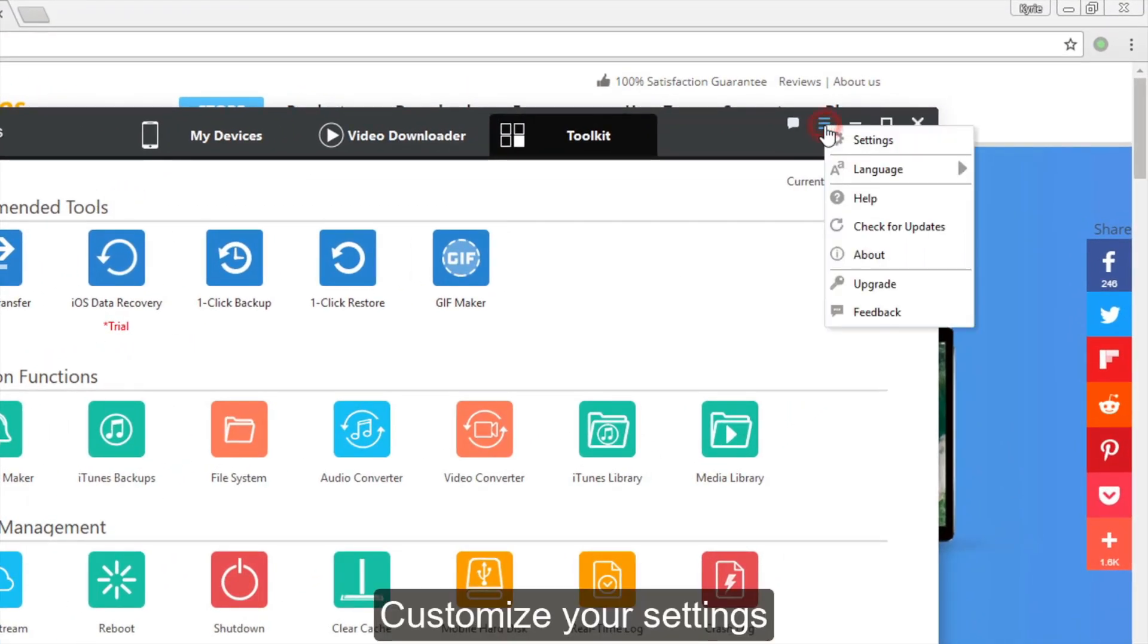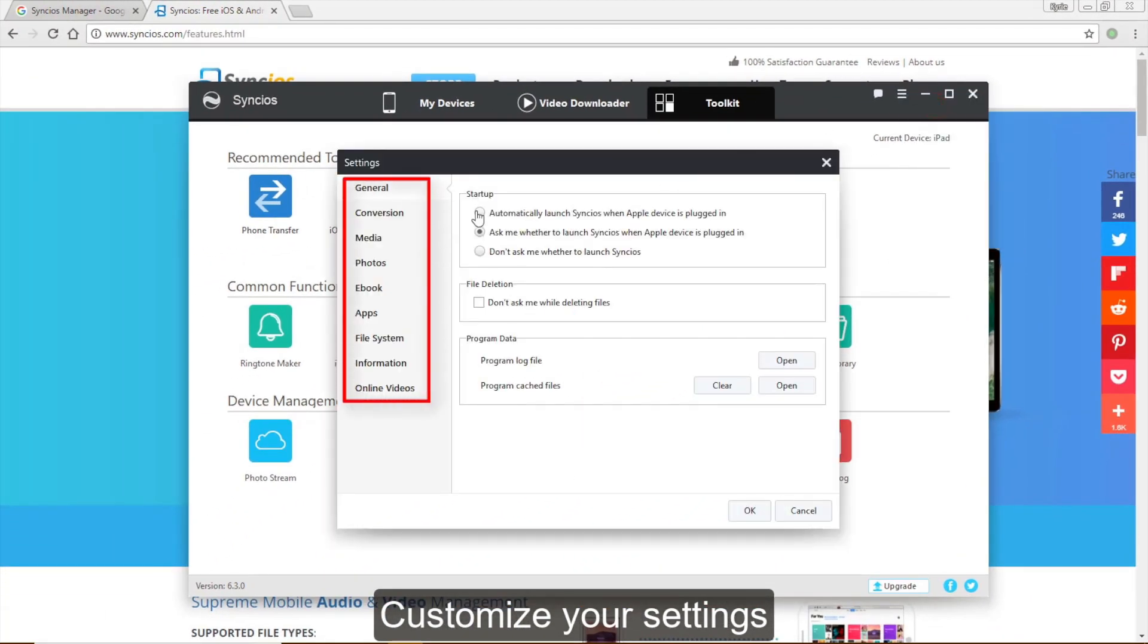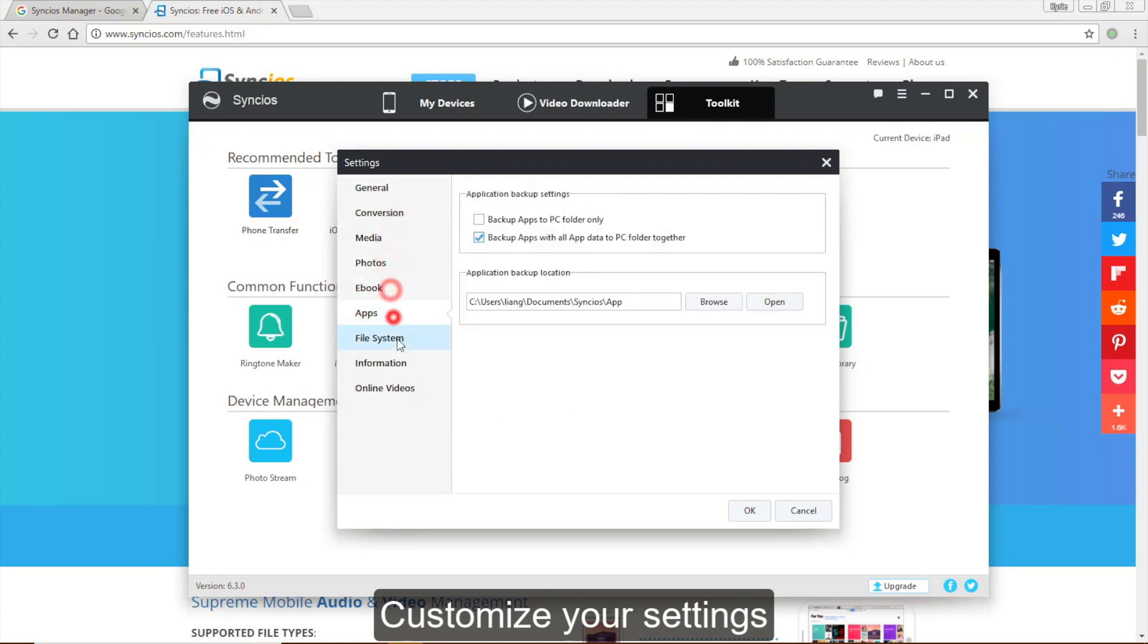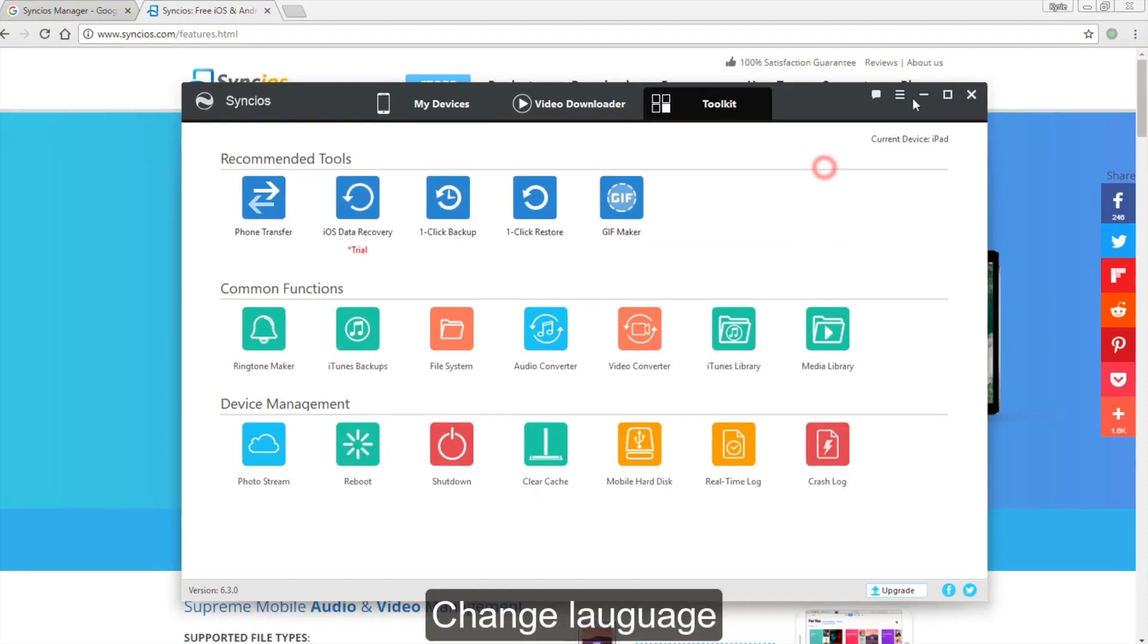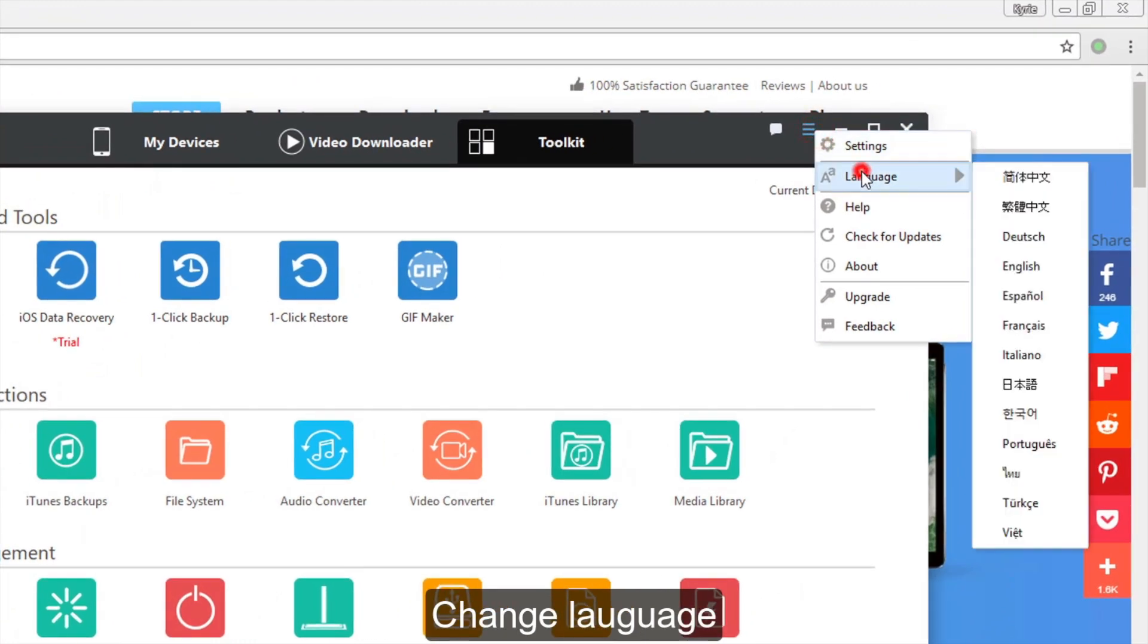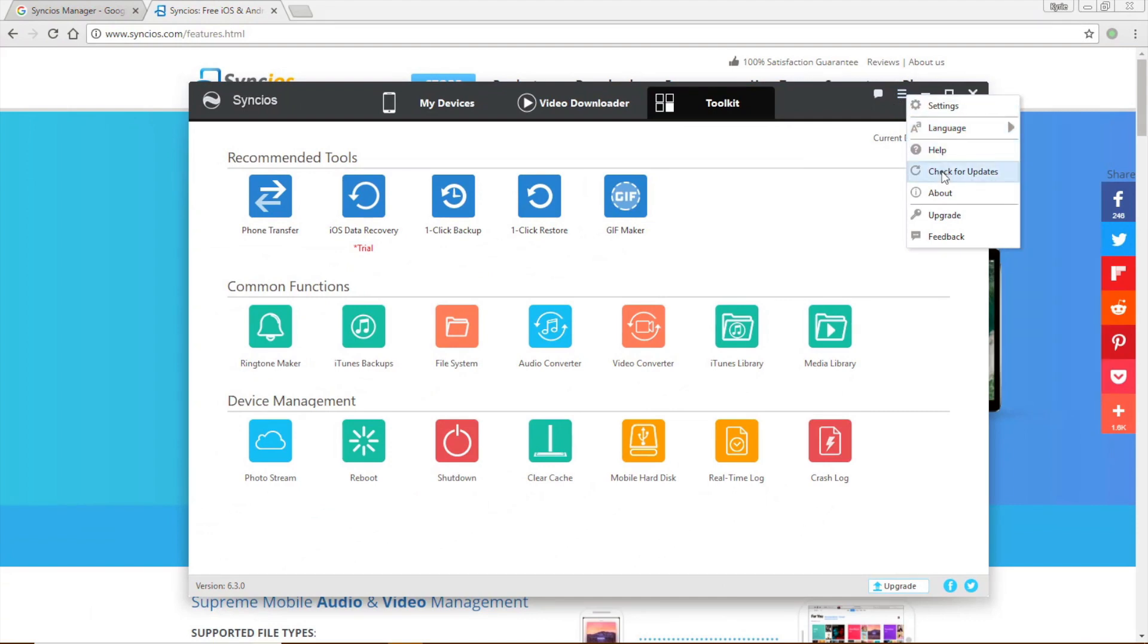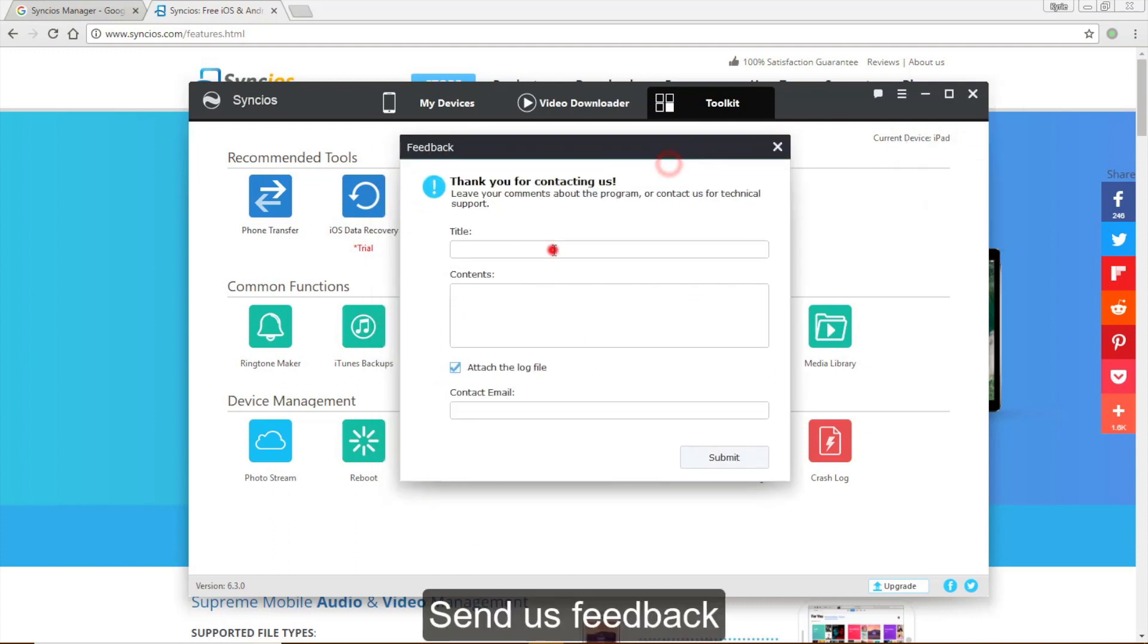You can click on the right top corner to customize your own settings, or change the language, as well as send us feedback.